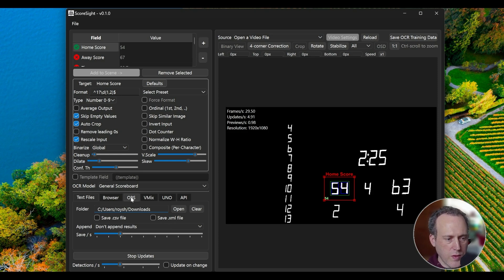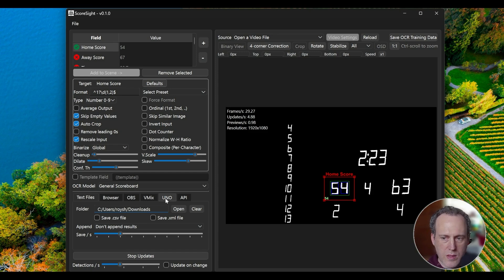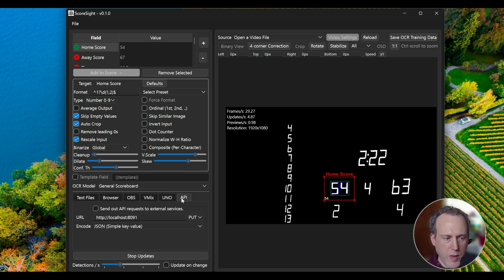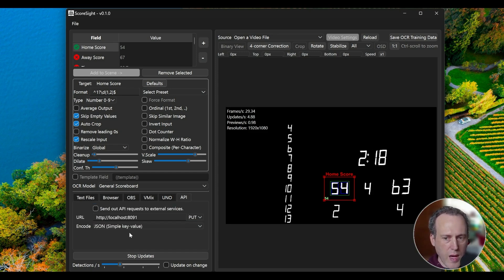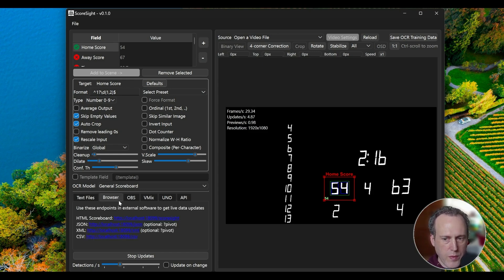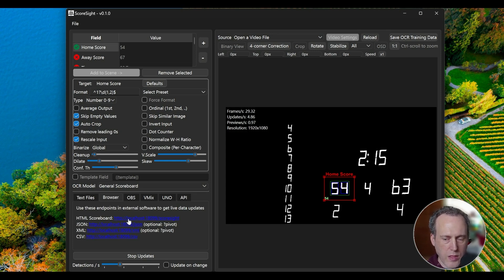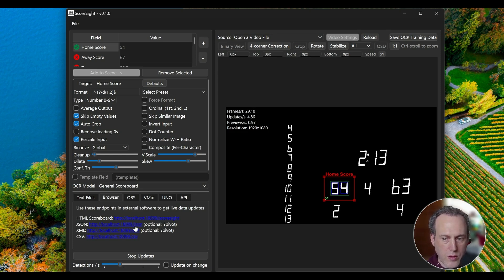We have several API integrations for OBS, vMix, UNO, and a general API output for integrating the data by sending API calls to any other software. In the browser tab, you can access links to a hosted HTTP server that will serve Scoresight data to other software or the browser with a simple script.